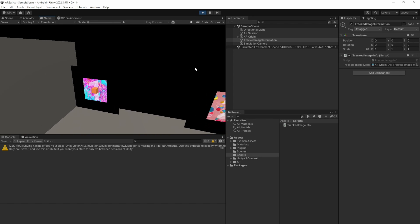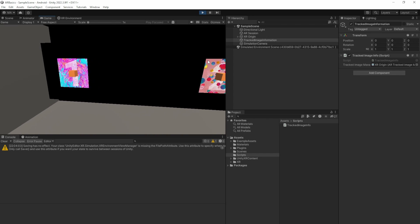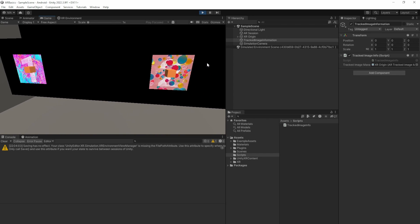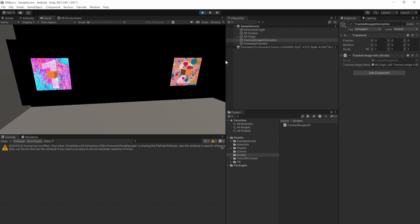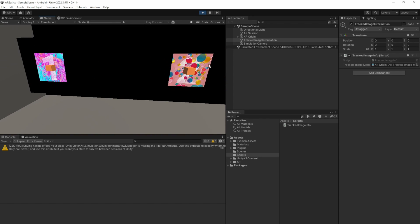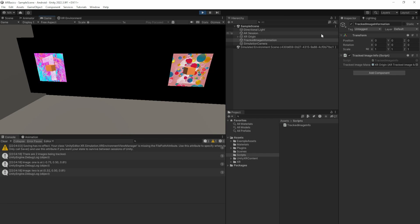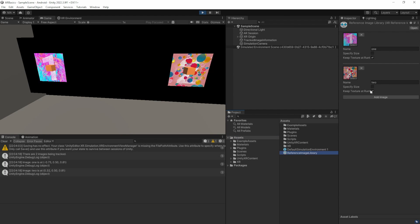So let's get back to the editor. Add our script here. Reference the AR tracked image manager from the XR origin. Save the scene and click on play. So we can fly around the cubes. The images cannot be moved, by the way. So I'll just use the static images and press the spacebar. We see that there are two images tracked, the one and the two image. And as I said before, it's very important to add the checkbox here for keep texture at runtime. If this is not added, both images tracked will be none. So that's actually pretty good for the start.